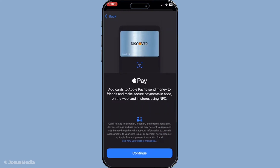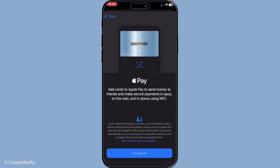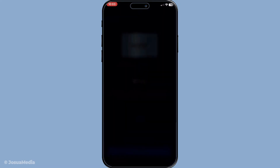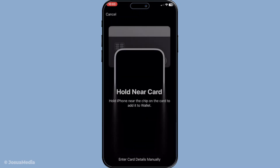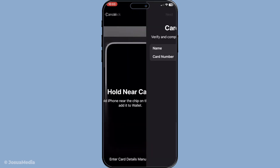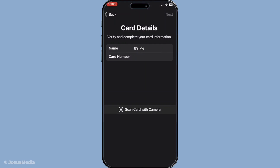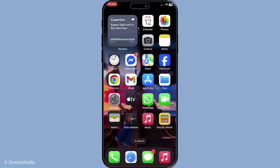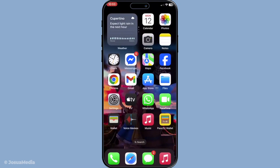If you've tried all of the above steps and it's still not working, the next line of action is to contact your bank. Sometimes the issue lies on their end and your card may require special authorization to be approved for Apple Pay. They should be able to assist you in resolving this.